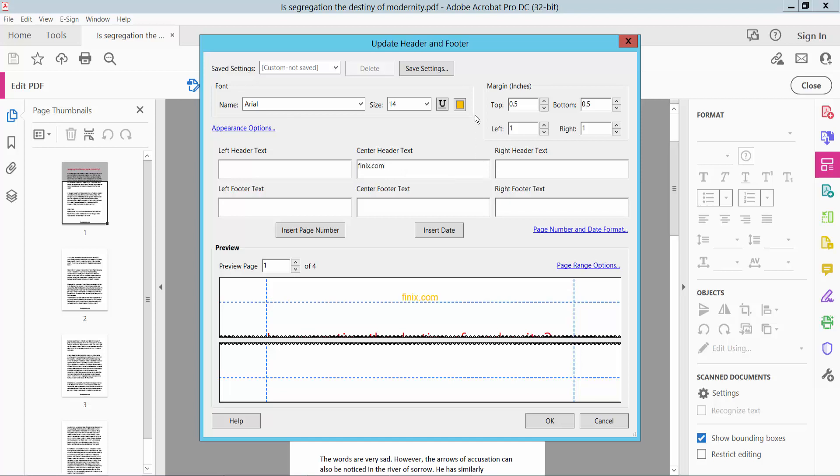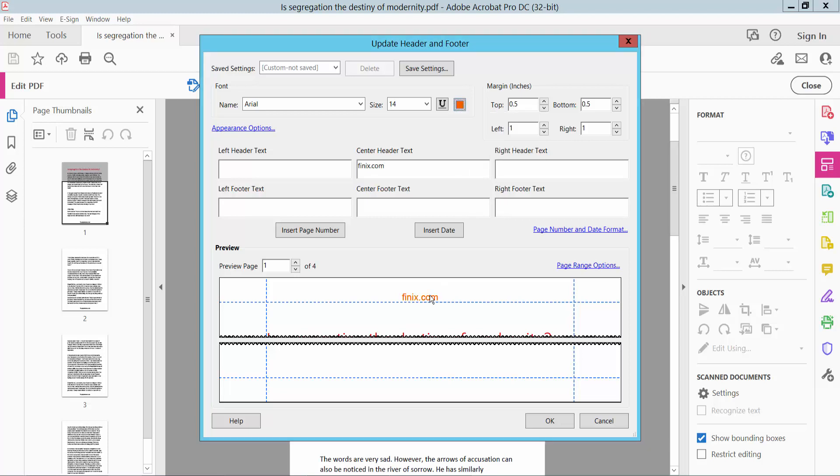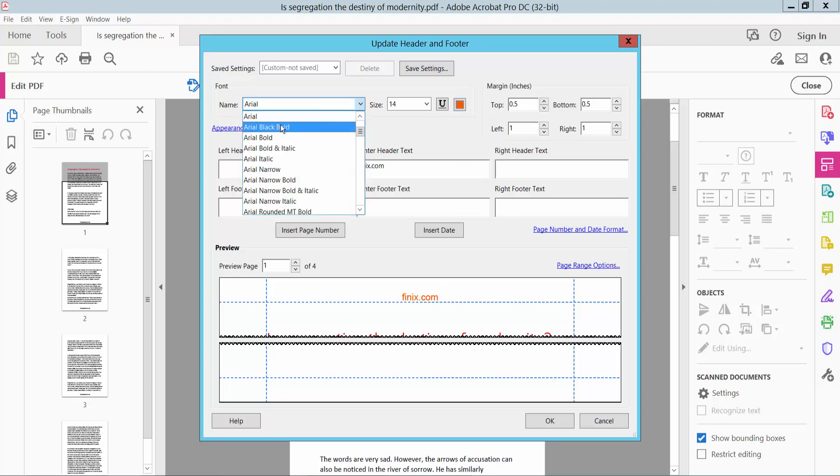Now change the color and change the font style.